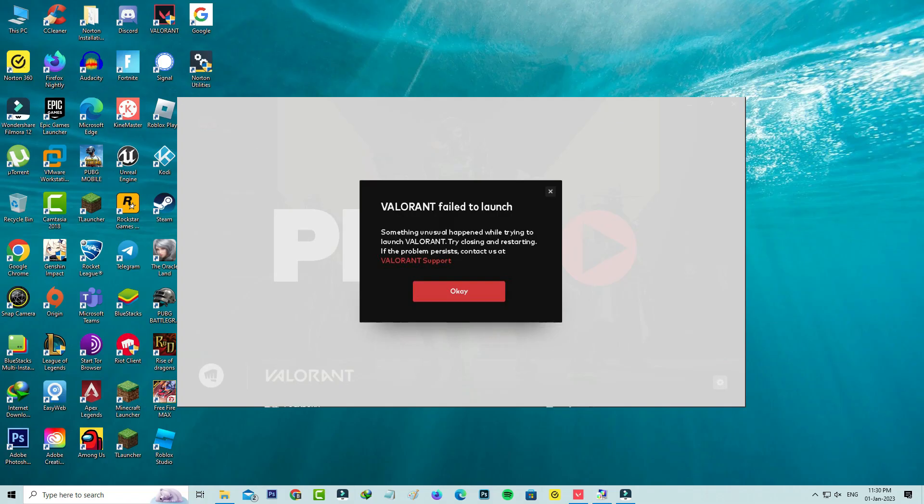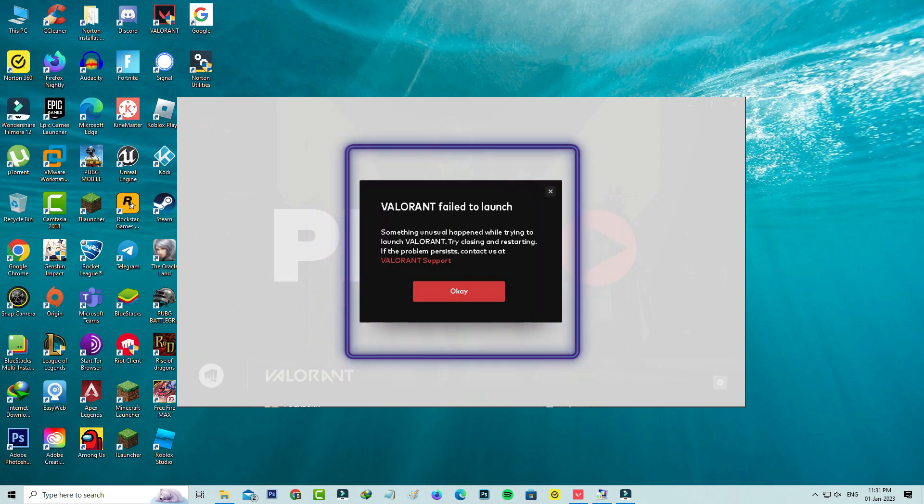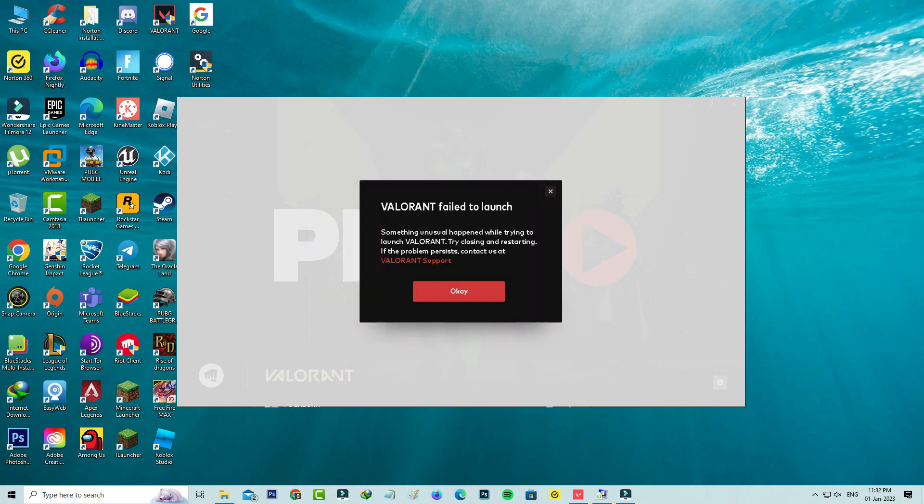Hello guys and welcome back to my YouTube channel Techons. Today I got the following error notification while I tried to play Valorant. It shows Valorant failed to launch - something unusual happened while trying to launch Valorant, try closing and restarting. So how to fix this issue? If you'd like to fix this problem, first